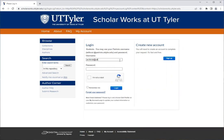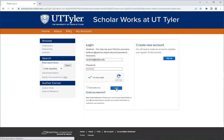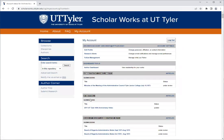Enter in your username and password, click I am not a robot, and then log in. Now you'll see your account page.